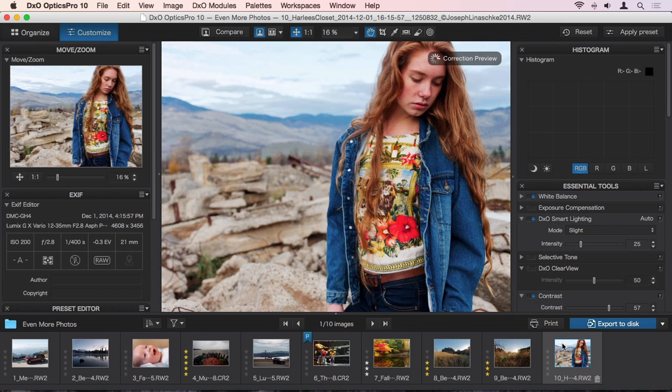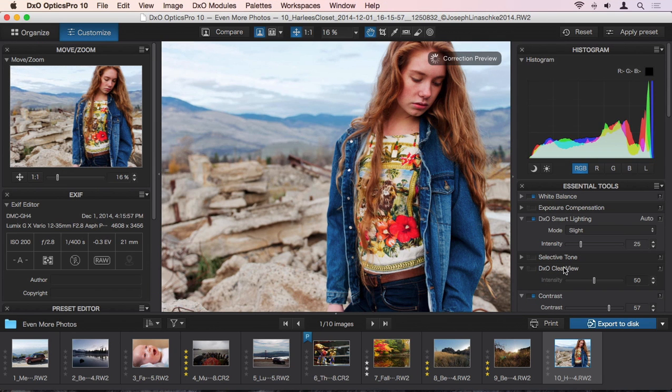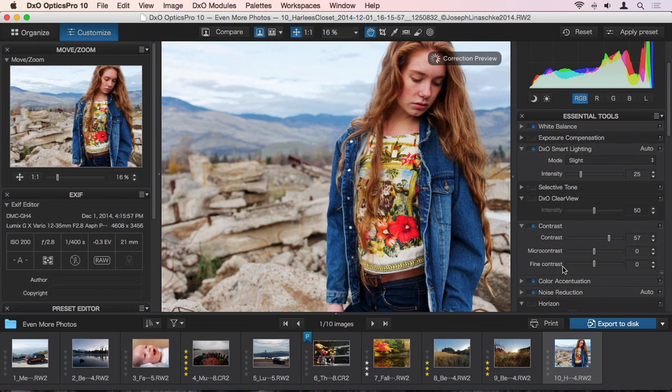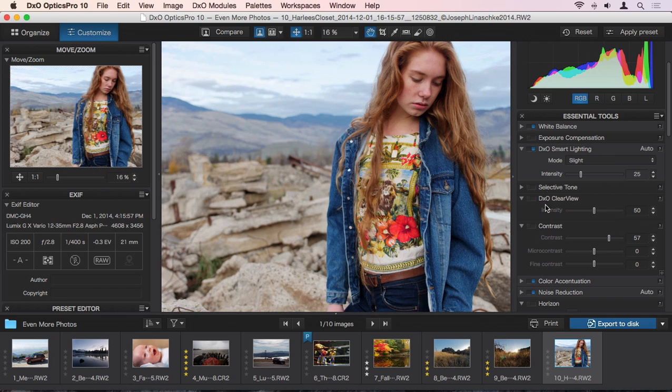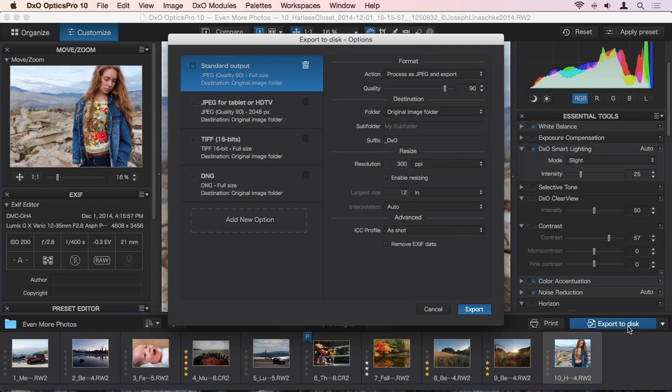Finally, remember that everything you do in DxO Optics Pro is non-destructive. At any time you can disable individual corrections, or revert your image back to how it started using the reset button. Once you're pleased with your image, you can export or share it in a variety of ways. You can save a copy to disk at any size or format you like.